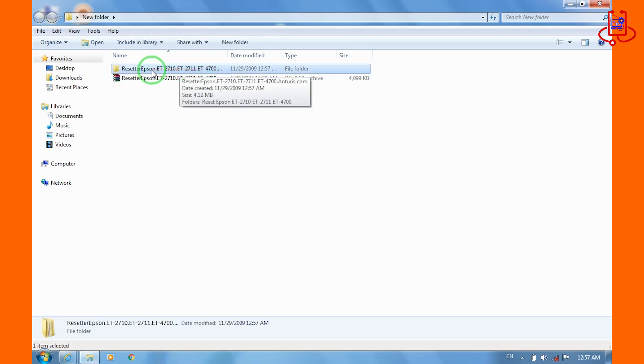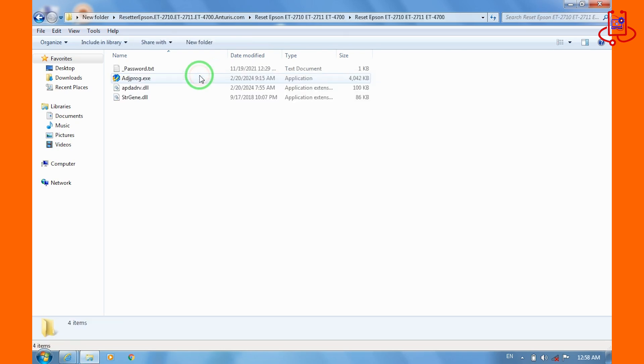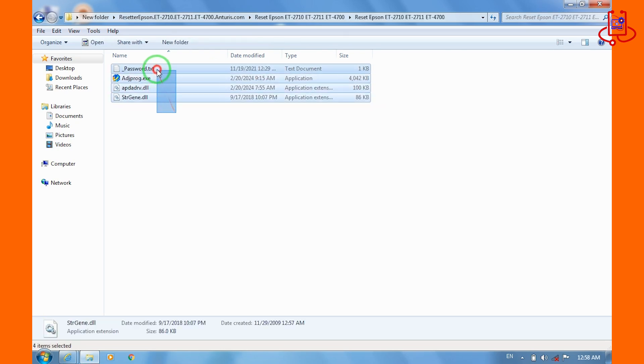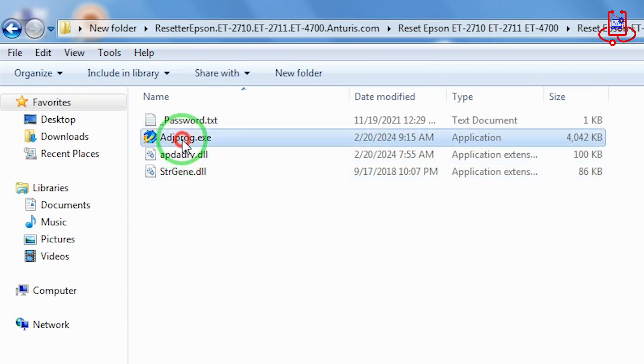Open the folder that was created, then open the adjustment program.